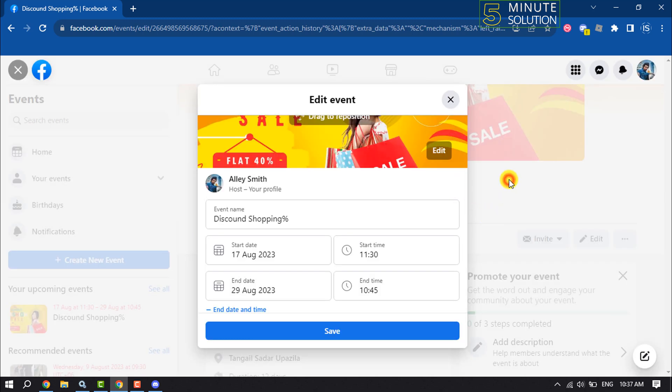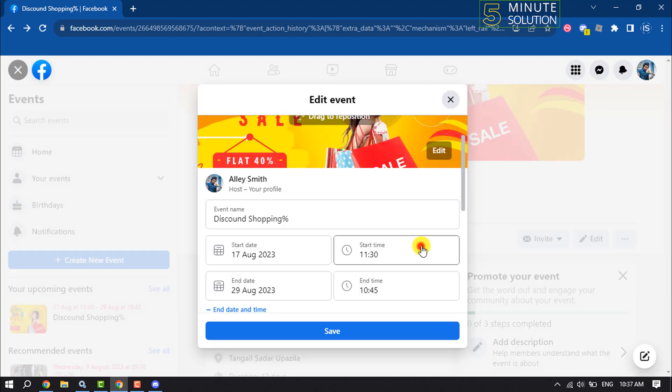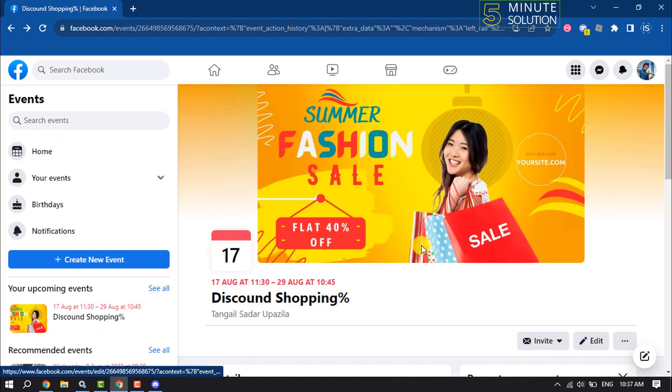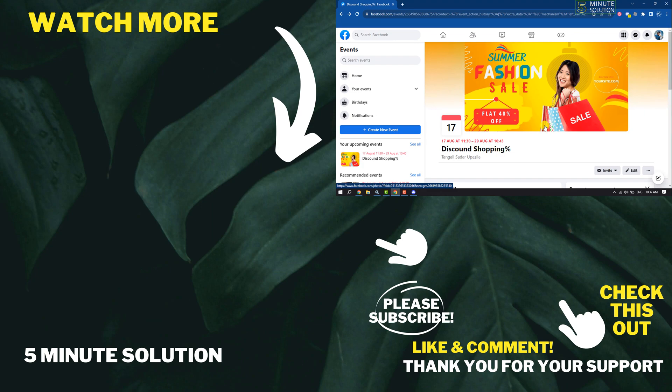So this is how we can create an event on Facebook. If you find this video helpful, don't forget to subscribe Five Minute Solution to watch more. See you in the next video.